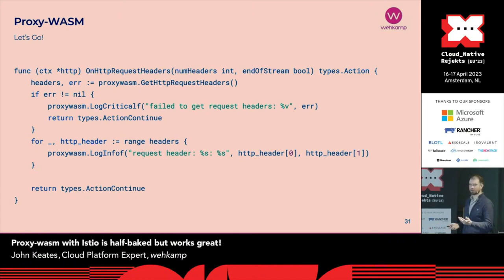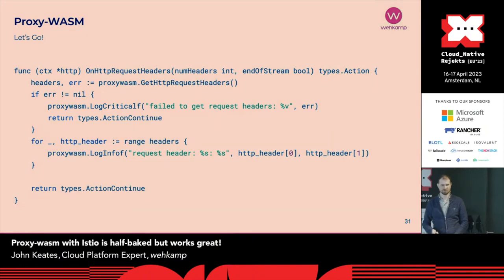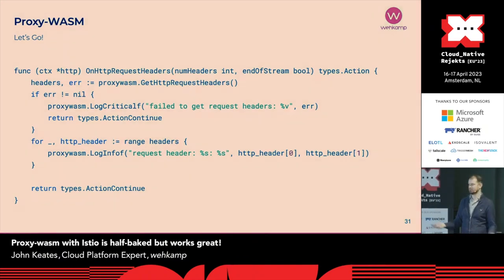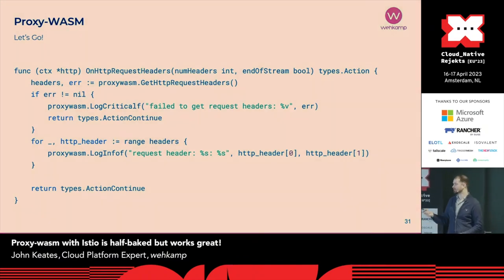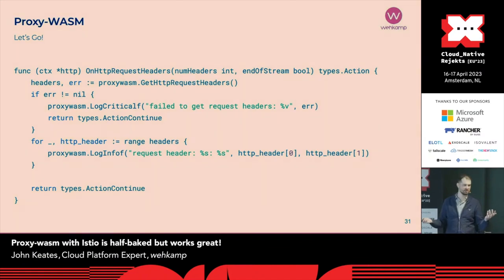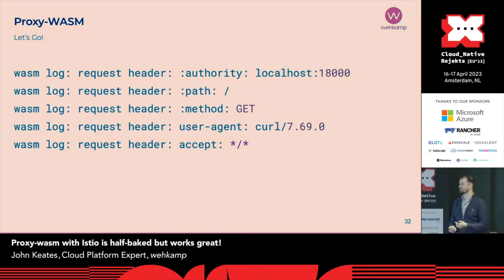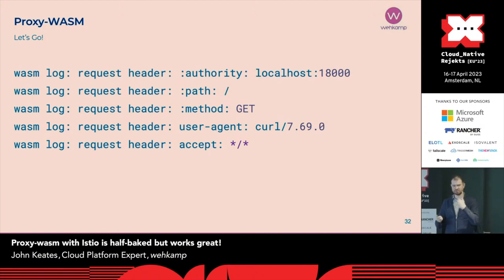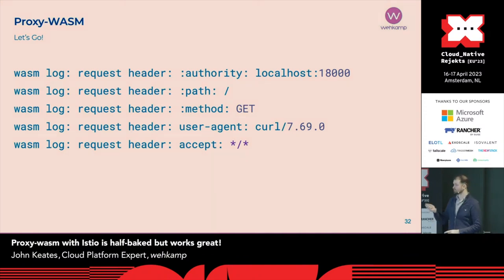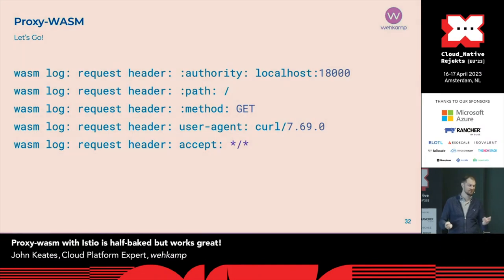We tried this out, compiled it — the instructions were just in the README. Copy this, paste that, run this. Suddenly we had a module, loaded it into a standalone Envoy container from the local machine, nothing fancy. And indeed, it works — you get your request headers logged into the log file. This tells you that from an engineering perspective, your engineering loop is complete: you have your code, your compiler, you can load it, test it, and send traffic through it. That gave us a lot of confidence — this is easy, this is going to work for everything, we're immediately going to build the best authentication layer ever.